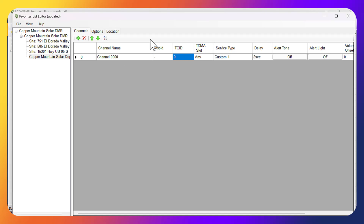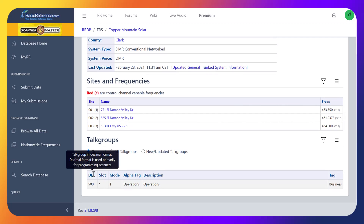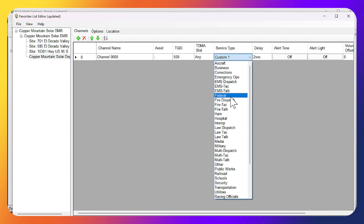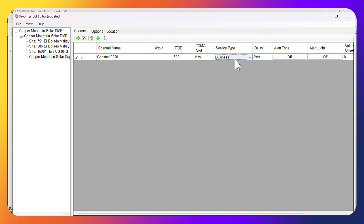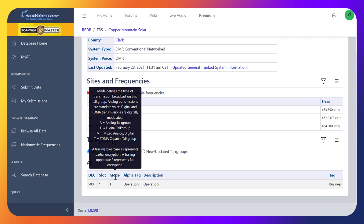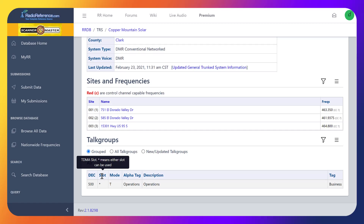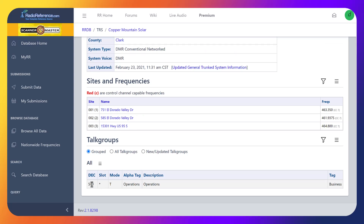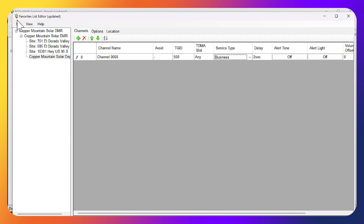Now we need to grab the TGID. Back on Radio Reference, the talk group is 500 and the tag is 'Business.' So we enter 500 in Sentinel and for Service Type we drop down and select Business — you can select whatever you want really. For the TDMA slot, you'll notice it here — just leave it as Any. That's all we need to do. We'll go ahead and click File > Save.